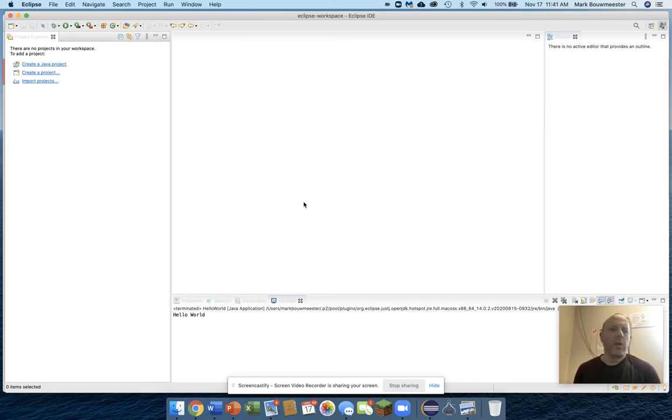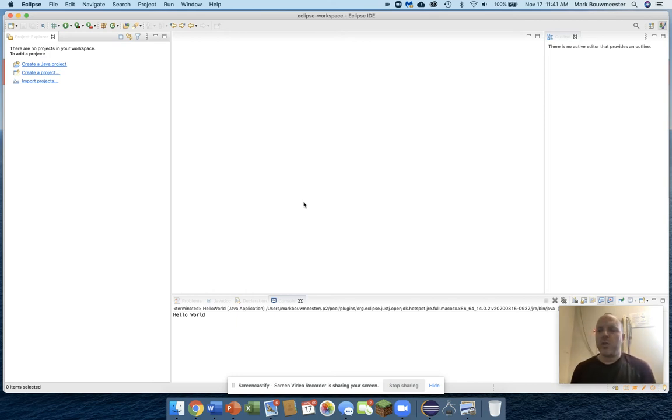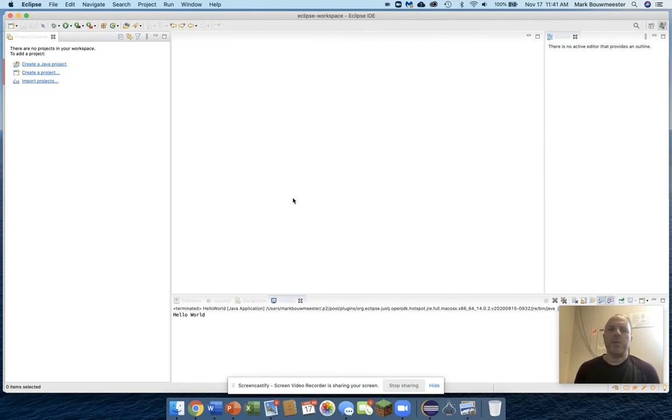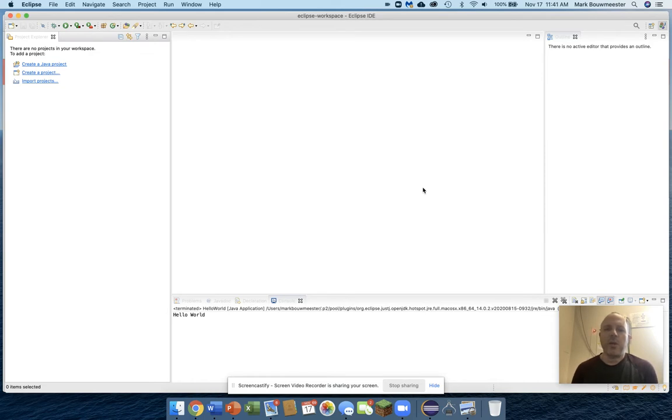Okay guys, I want to give you a quick demonstration of how to create a new Java project using Eclipse. I have started Eclipse here, and you can see I have a totally blank workspace because I've never done anything with it yet.